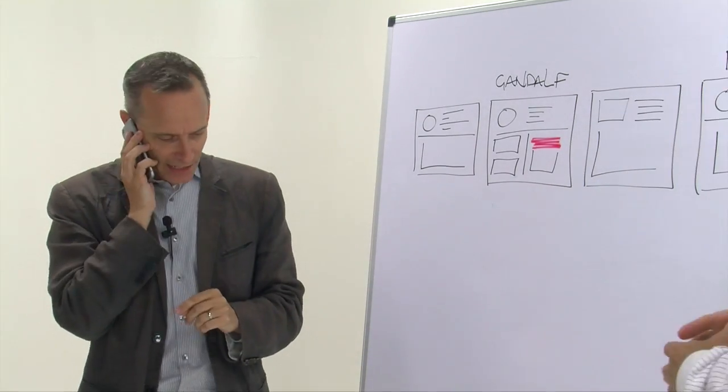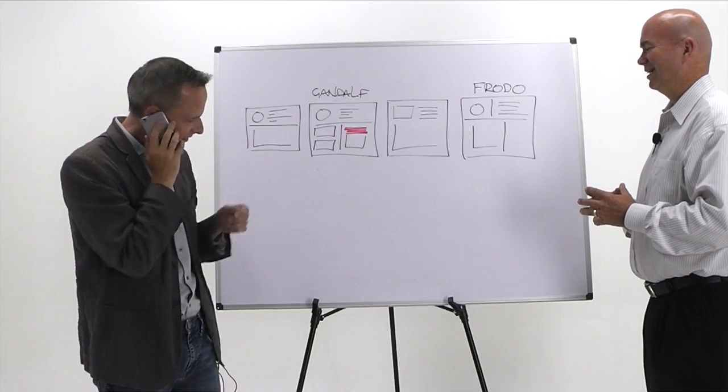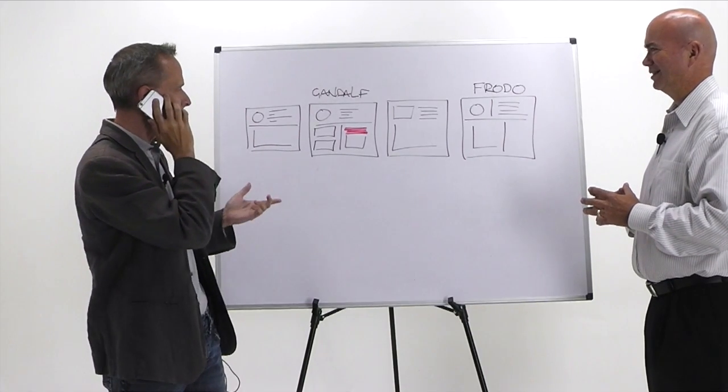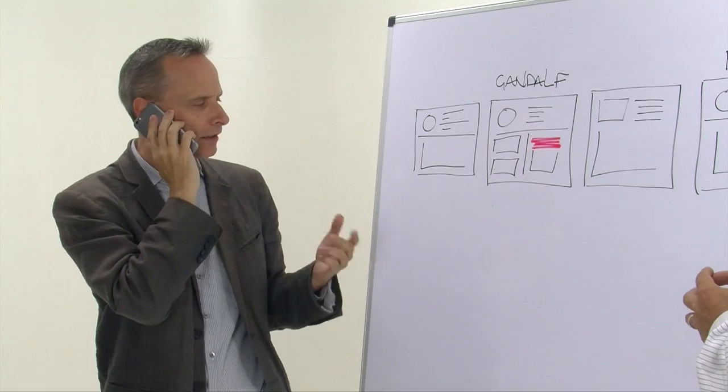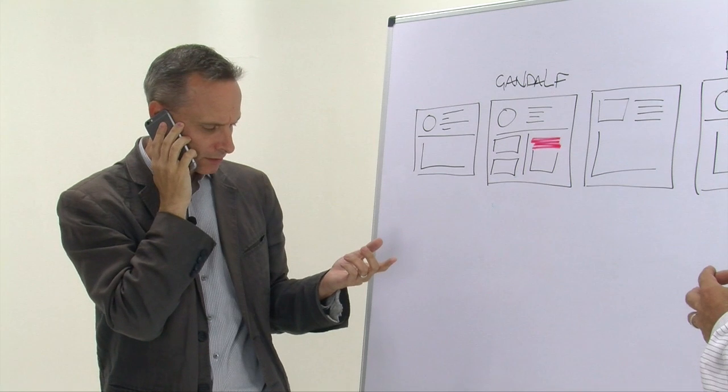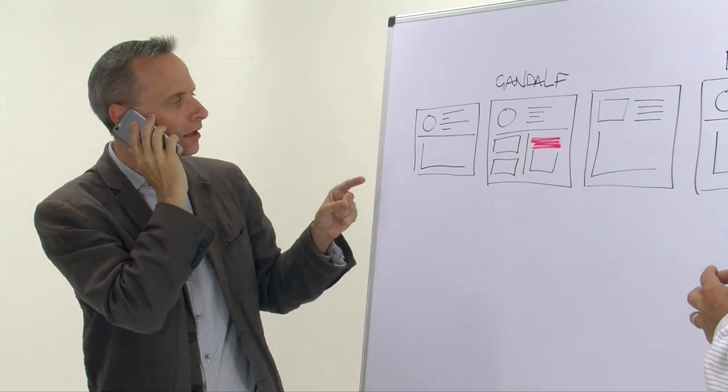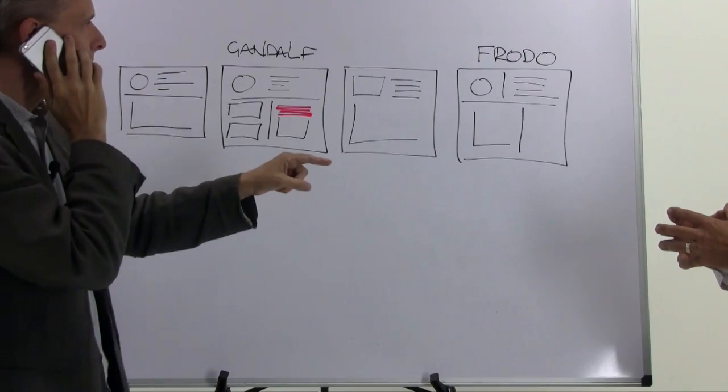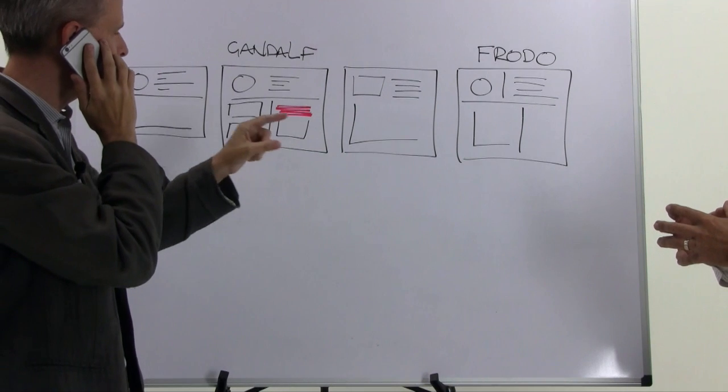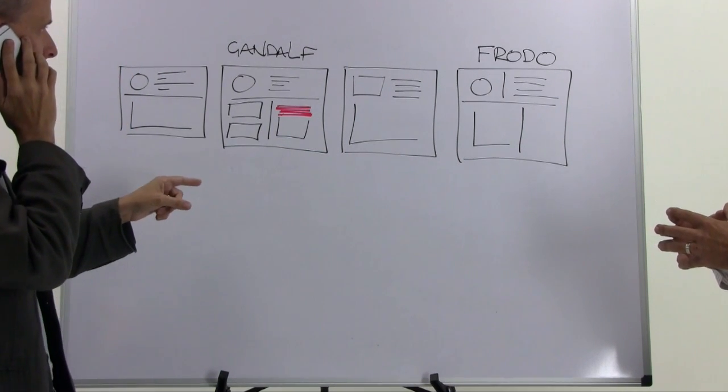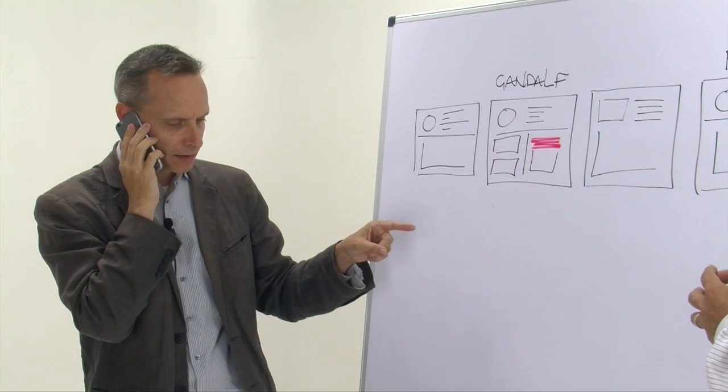Hold on. Yeah, look, okay, we've got to do something. Give me the apps that are running on Gandalf. All right, fine. Yeah, move. Migrate Shire over to Frodo. Use the extra space and then upgrade the drives in Gandalf for capacity. How long will that take?